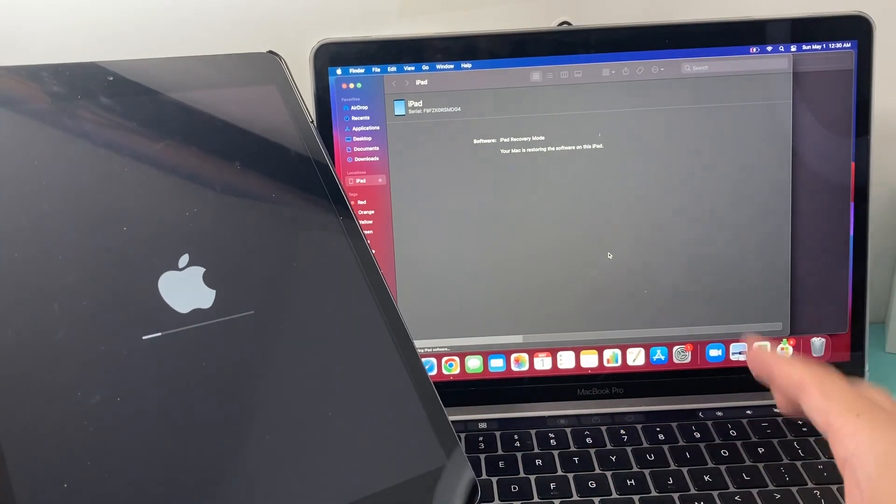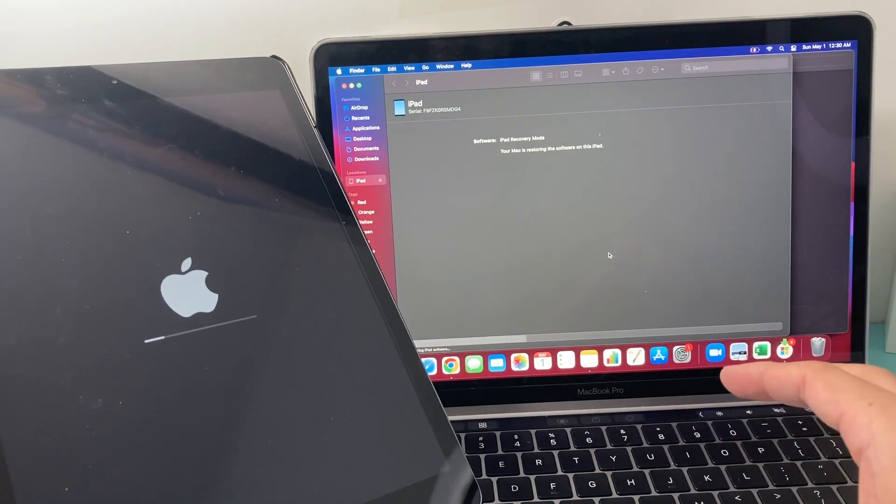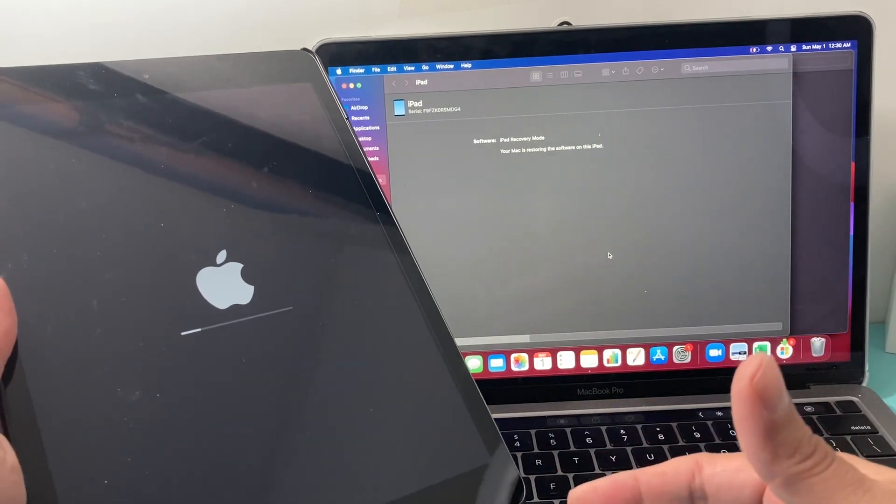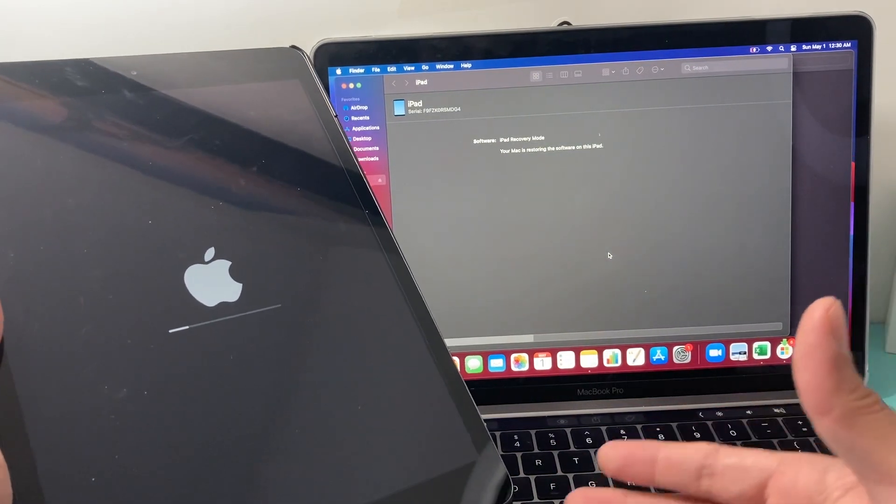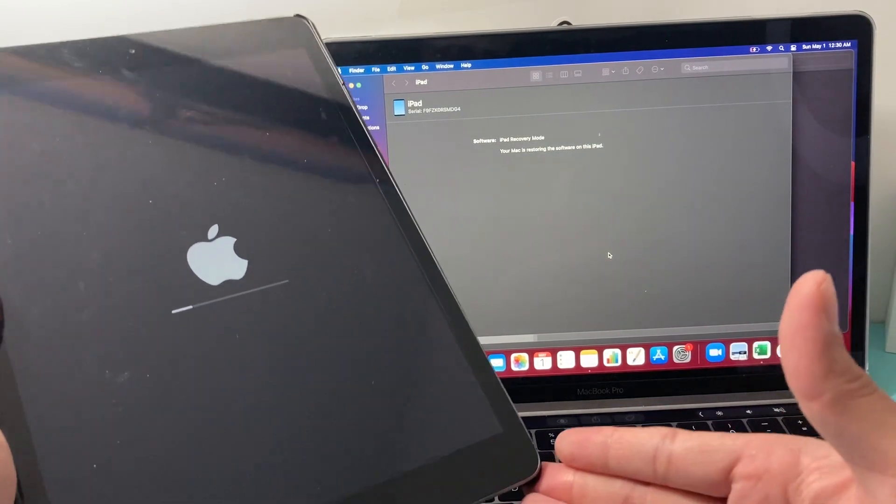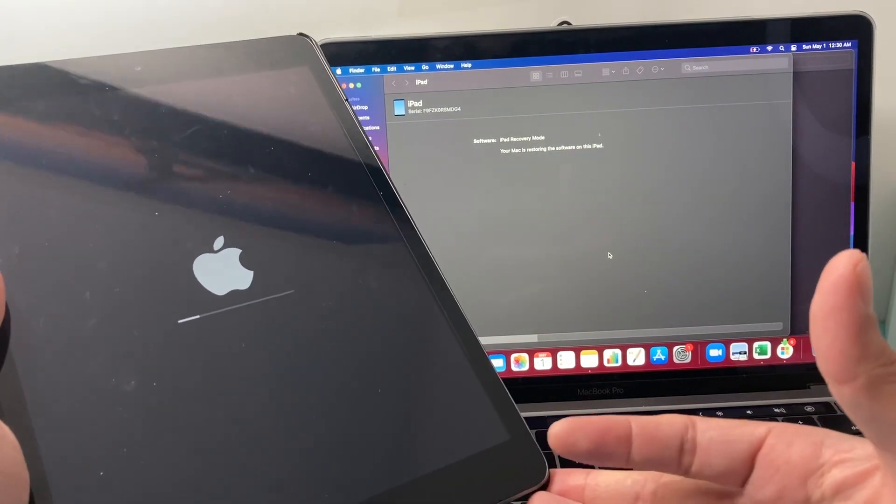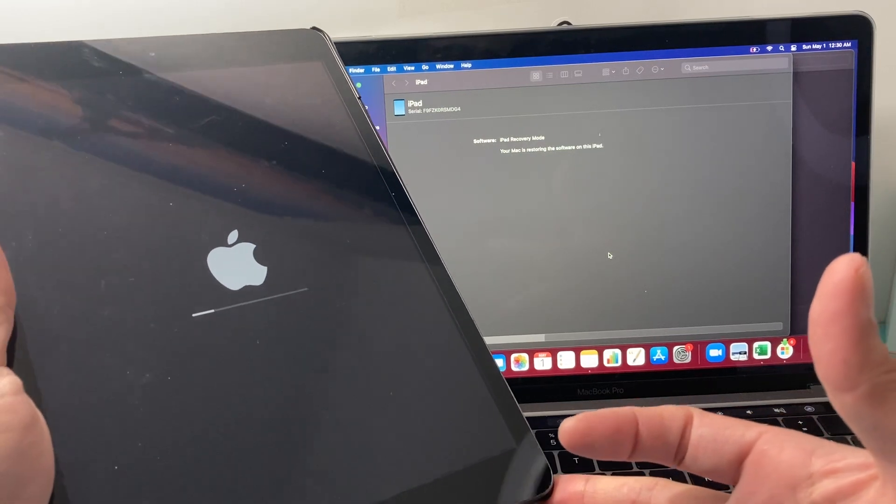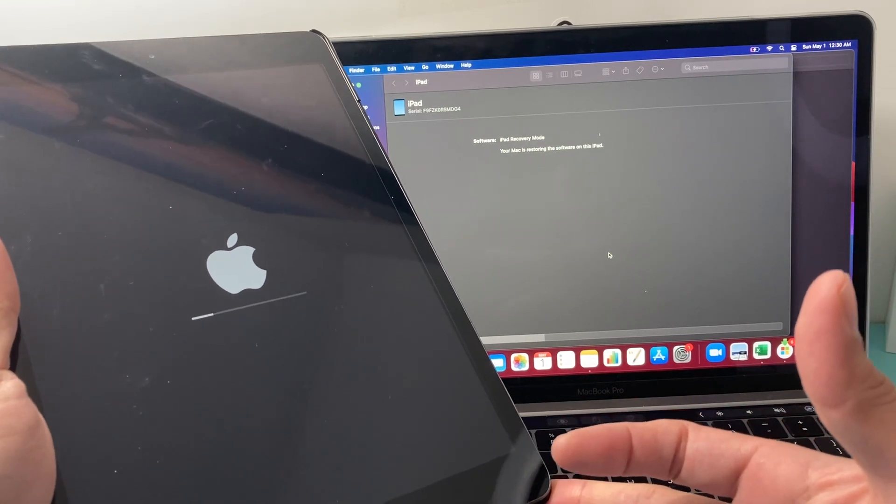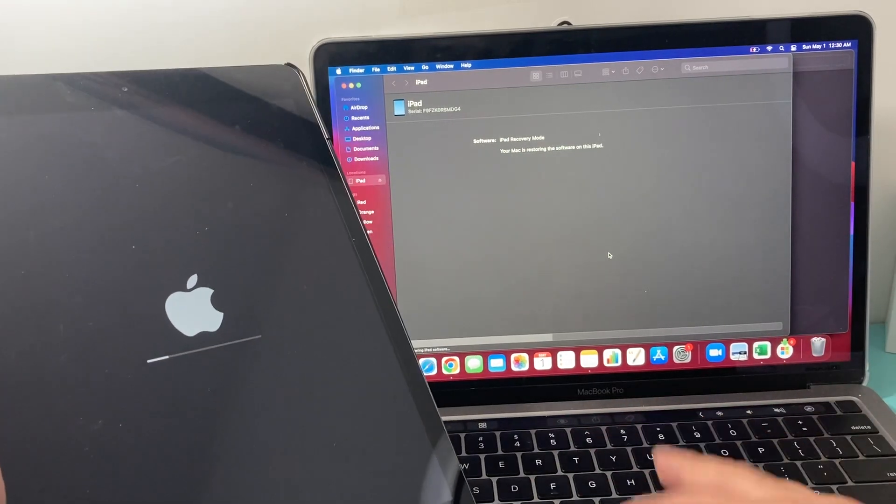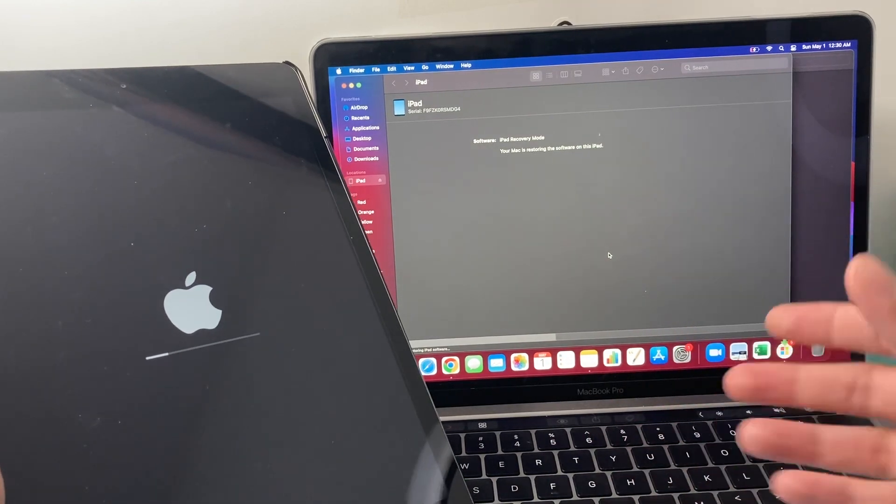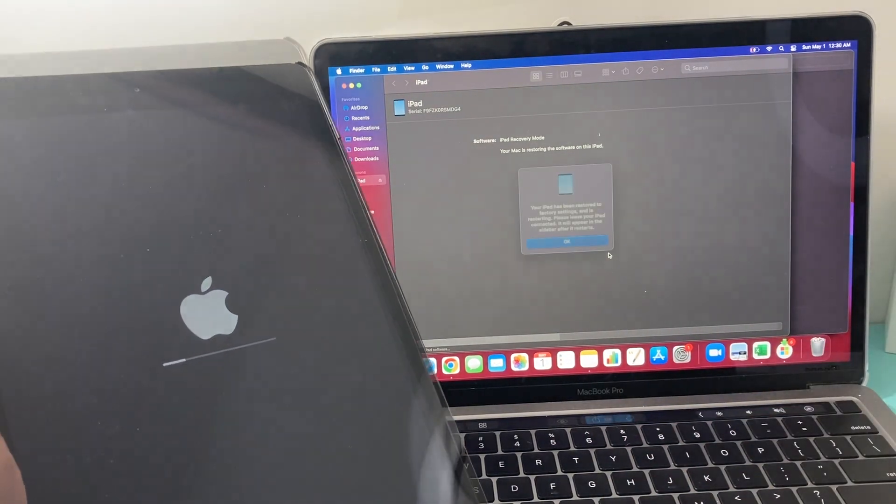Again, you do have to be a little patient depending on how much data it had to wipe out and reinstall the software. It could take between 5 to 10 minutes, even longer, or shorter. Just be a little bit patient. We're going to keep on waiting until this gets done and update you guys.